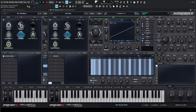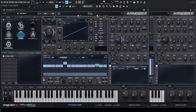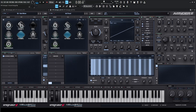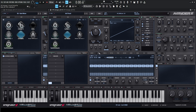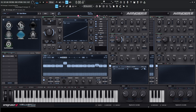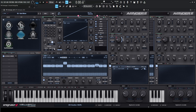And then our envelope amount, once we start getting the ARP going, it's going to be 51.83. So we can do that right now. So now we need to go check out our ARP here. Actually, before we get to the ARP, we do have a sub going on as well — a sub square, and the volume is going to be at negative 4.76.